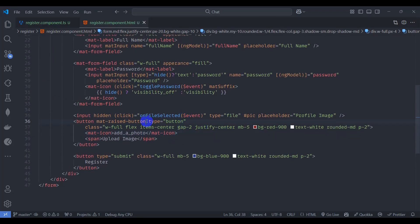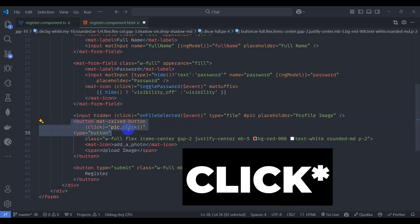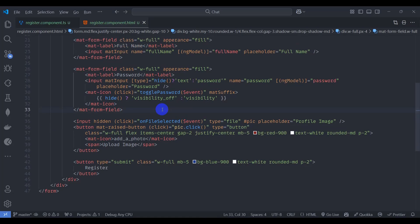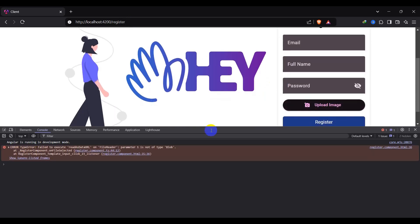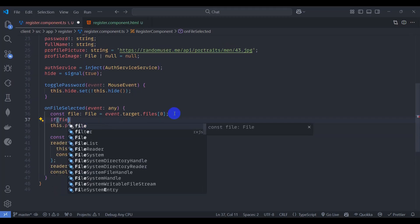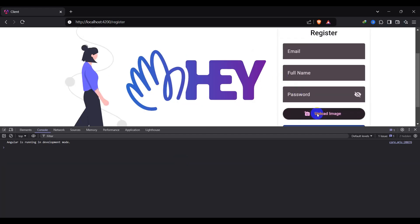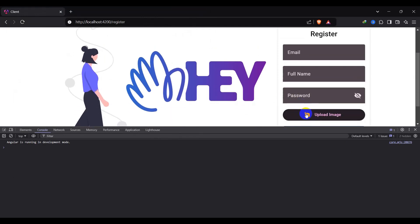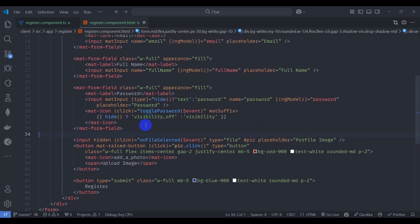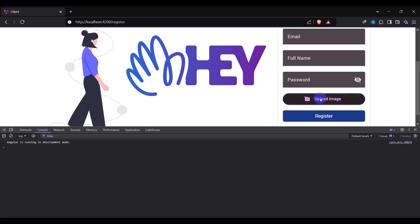In the component HTML, inside the button add a click event to trigger 'pic.click()'. Save and go to the browser — open the console with Ctrl+Shift+I and click upload image. We see an error 'failed to execute readAsDataURL', so go back and wrap the FileReader code in a check: only execute if 'file' exists. We also notice using 'click' event instead of 'change' event — switch to the change event and save.